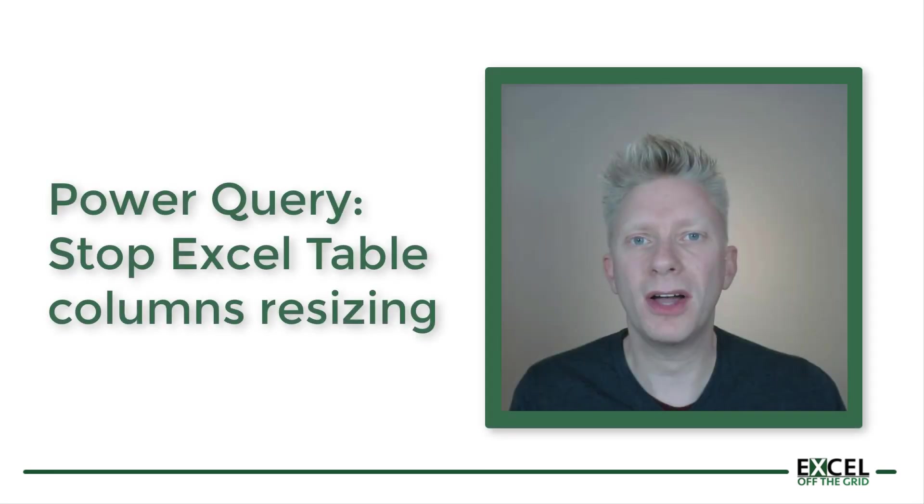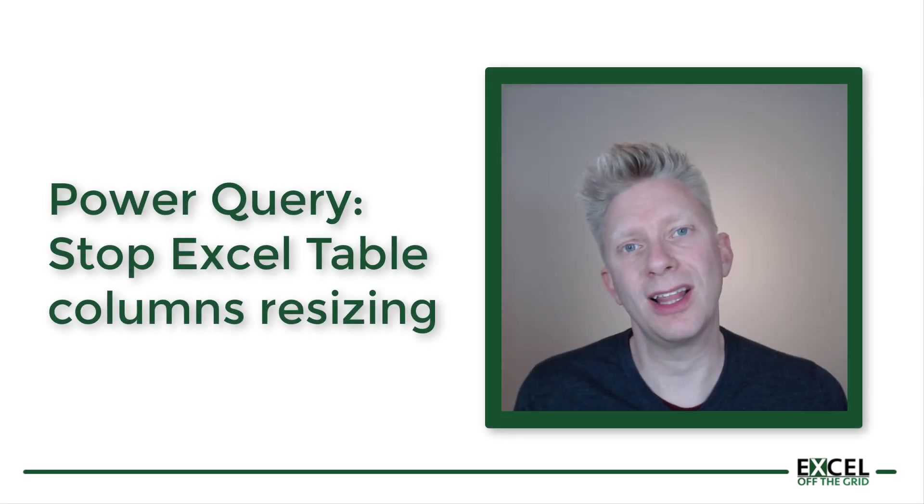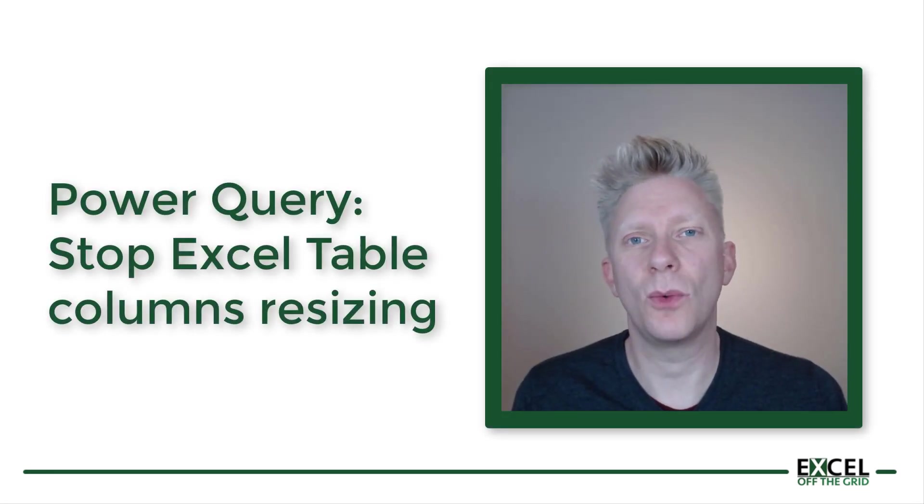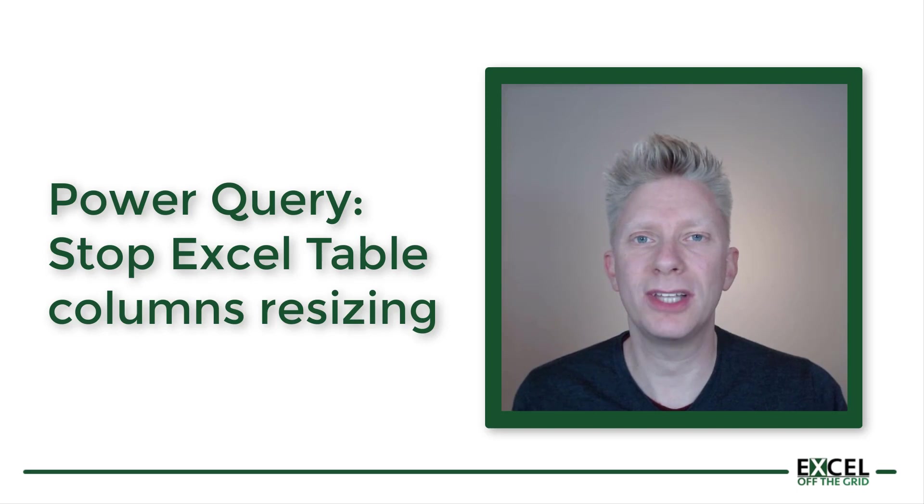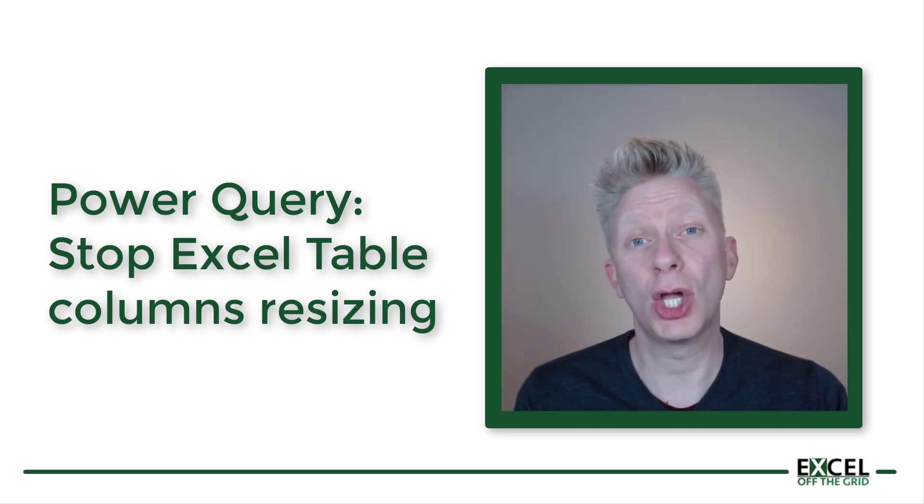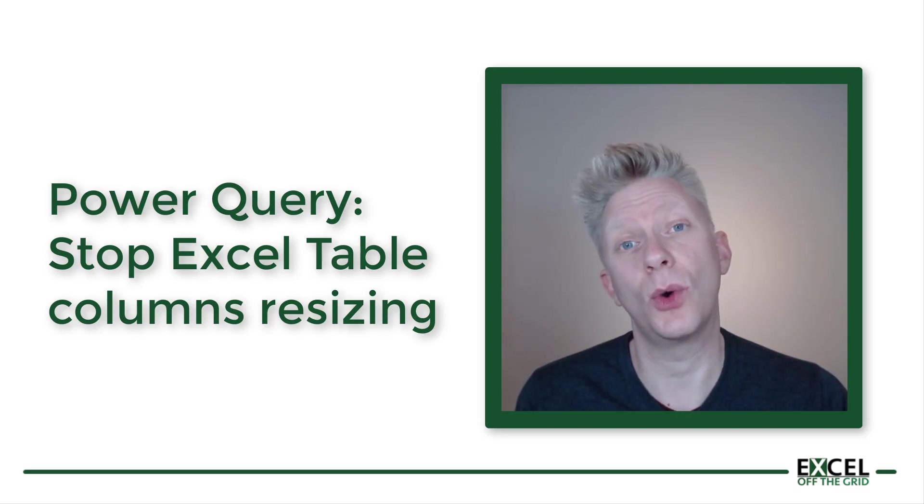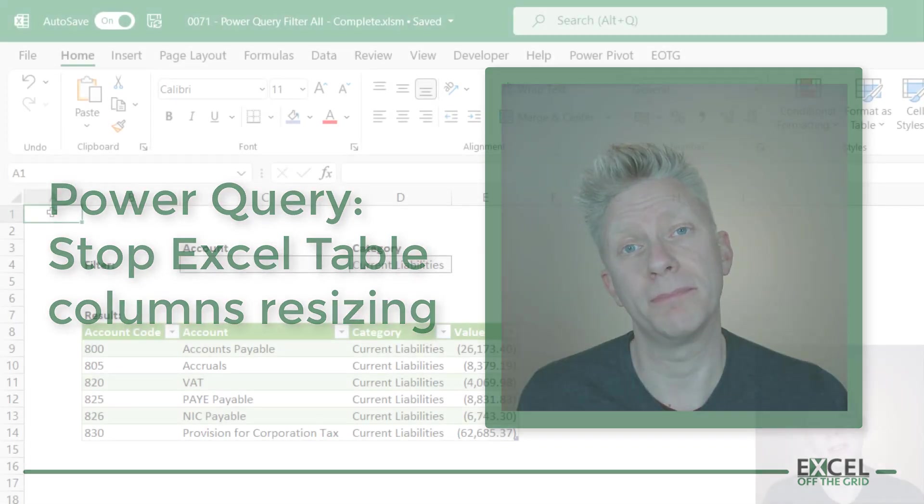Hello, it's Mark here from ExcelOffTheGrid.com. In this video we're looking at how we can stop our column widths of a table changing when we refresh a query from Power Query.